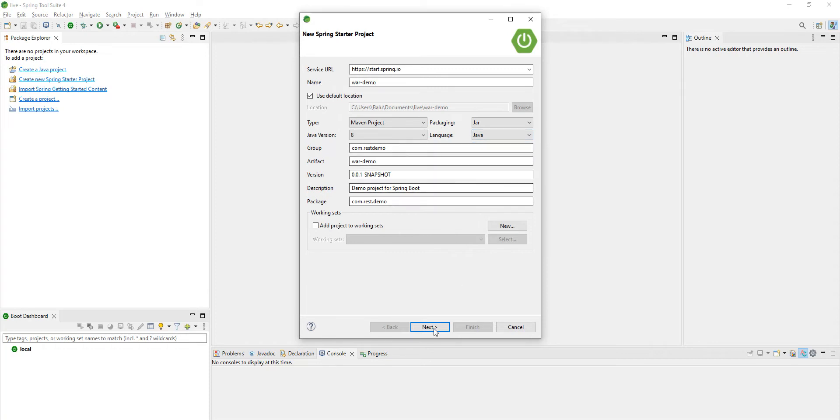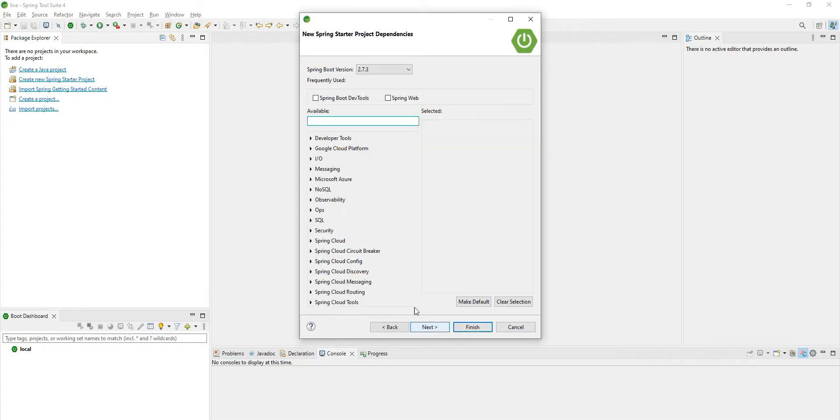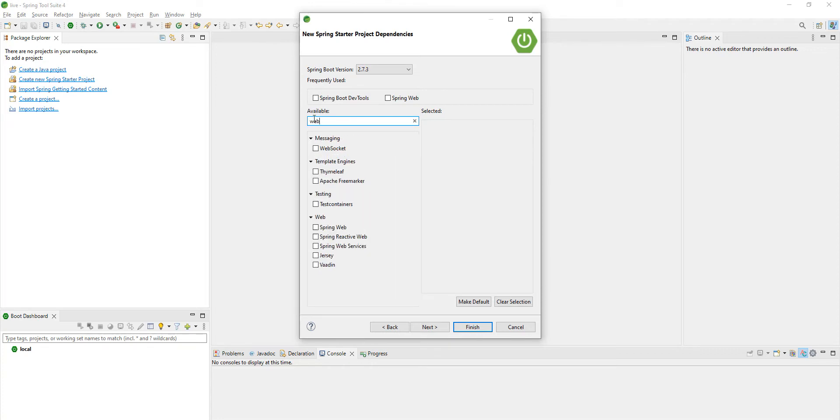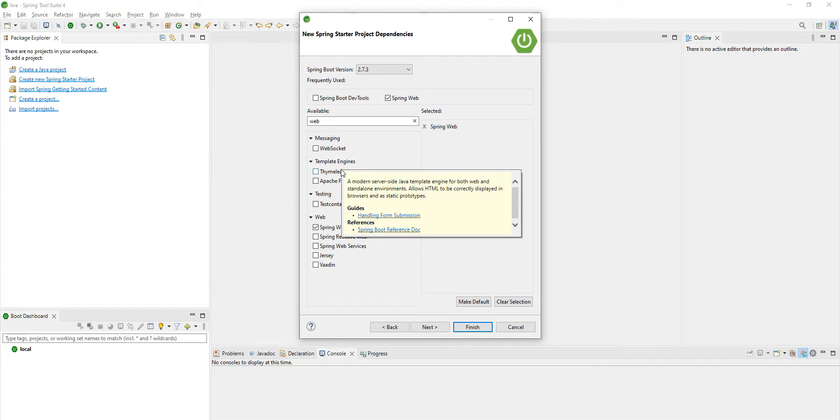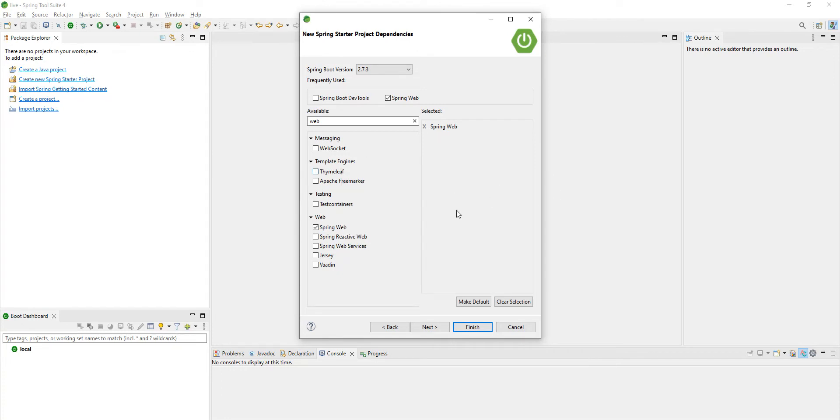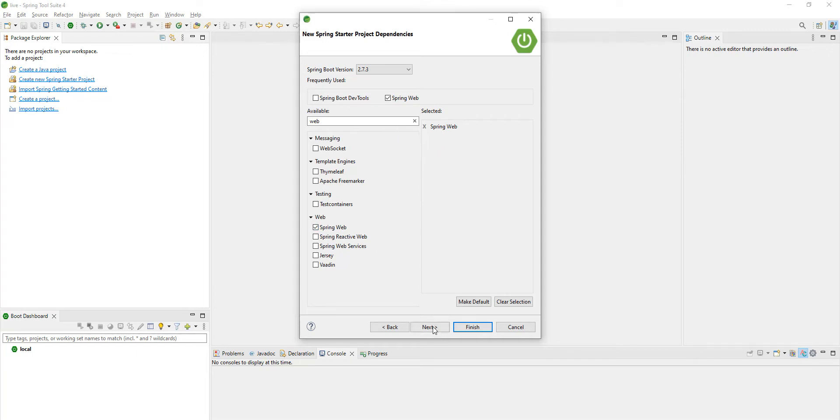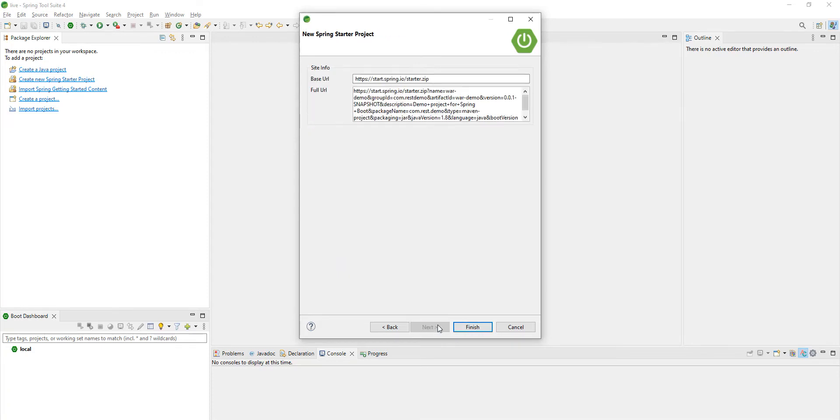Click on next. I am selecting Web as a starter. That is a basic starter we have to add for Spring Boot applications. Generally, we expose some REST APIs, so for that purpose I have added Spring Web starter. Based on your requirement, you can add whatever starters you want. Click on next.